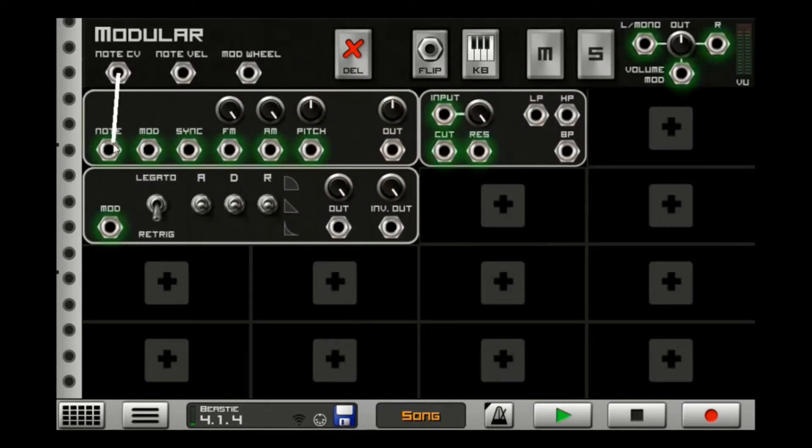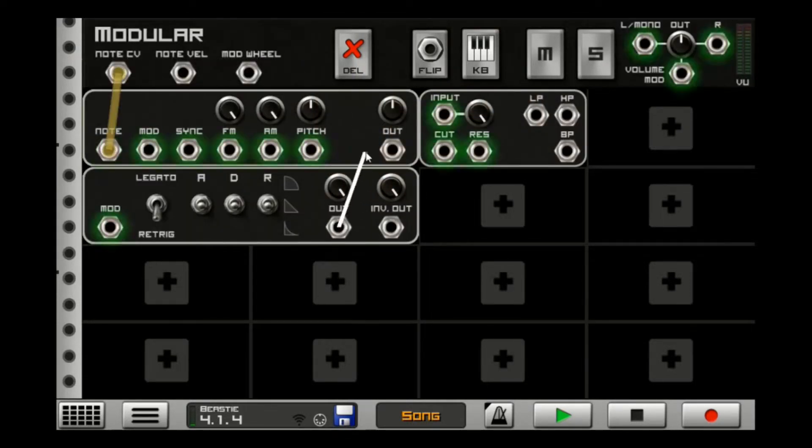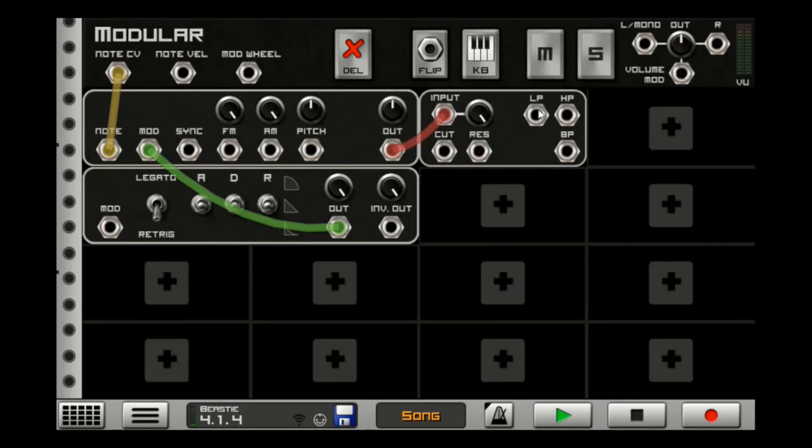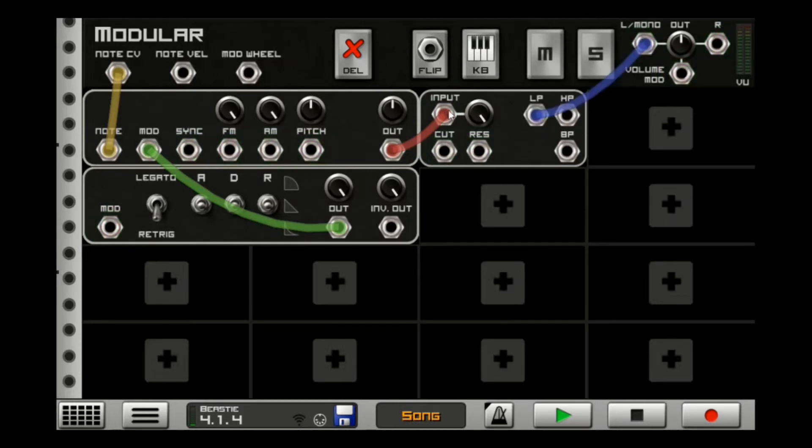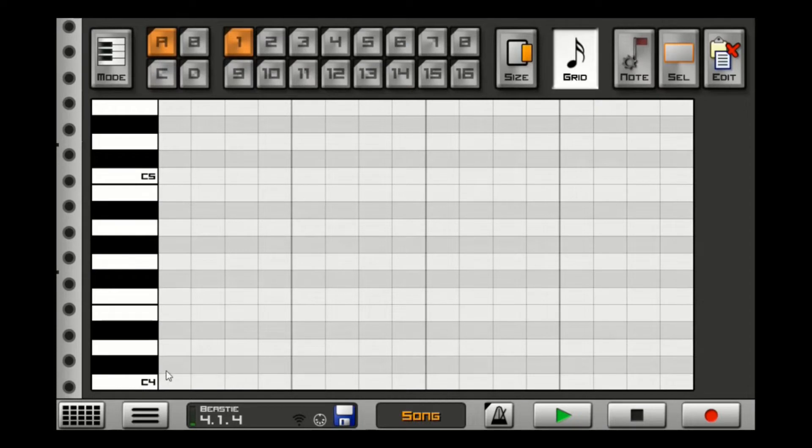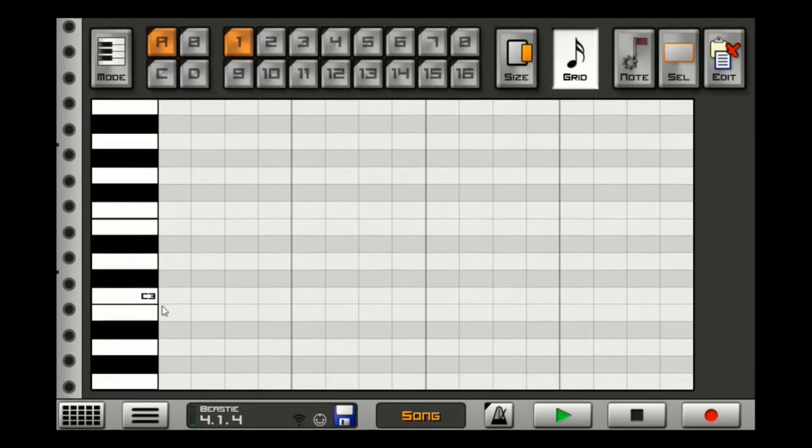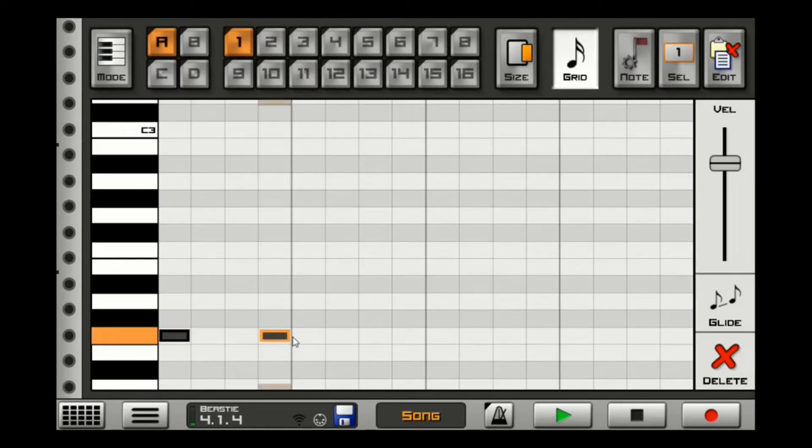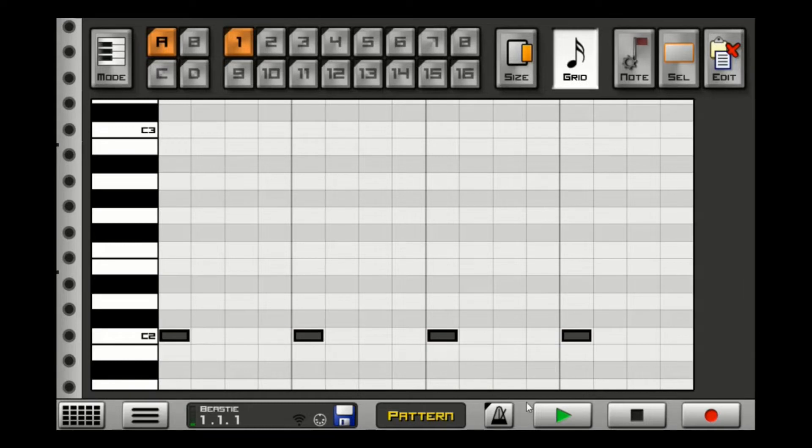So this is pretty much what I was doing. I just put the control voltage into the note, put the envelope into the modulation port into the oscillator, and just taking the out into the filter, the input of the filter, and then using a low pass out on here. And I was just, we could probably do something like down here. Let's just do a quick four on the floor. Nothing special.